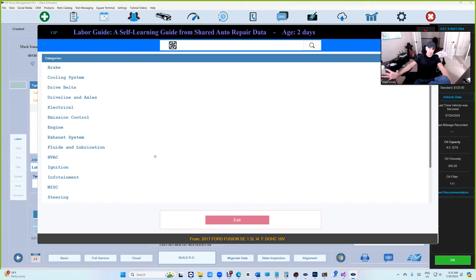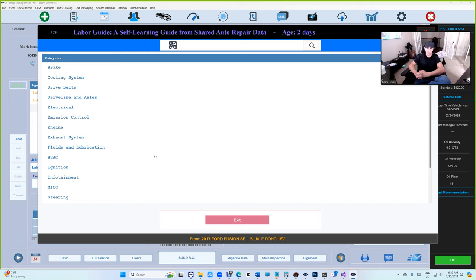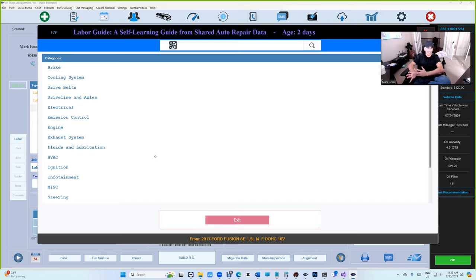I'm a mechanic, so I'm looking at the hours. For the most part it's pretty accurate. But remember, these hours are coming from shops. Personally, I don't care if you're getting this data from Mitchell One or from VIP labor guide, it's just supposed to be a guide. You're supposed to assess the situation.